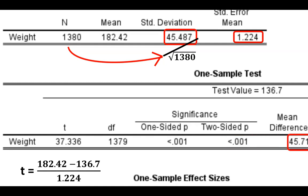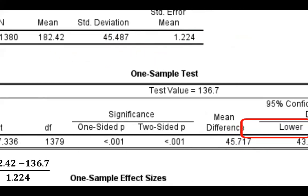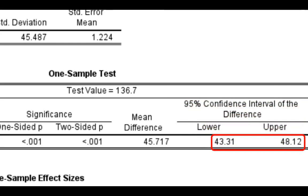But how precise is this point estimate really? I'm an advocate of reporting confidence intervals whenever and wherever possible. It simply provides more information about the possible range of values of the population mean than does a hypothesis test. So we look at the 95% confidence interval of the difference. It simply means that if we were to draw 100 samples from the population, then in 95% of the time, or say 95% of the samples, we're likely to see a true population value lie between these two numbers, 43 and 48 pounds of mean difference in body weight between the sample mean and the population mean.